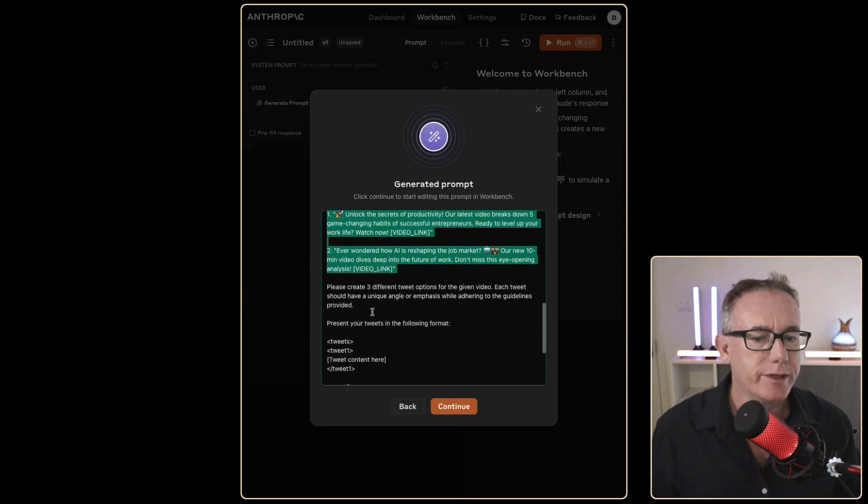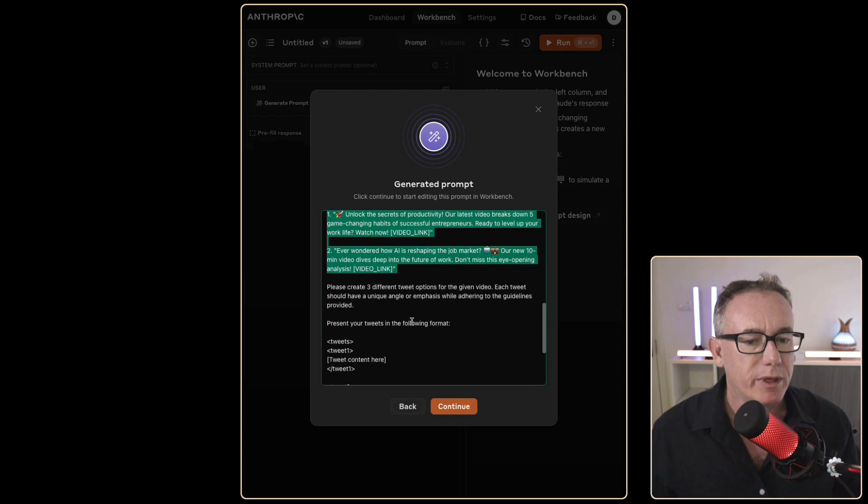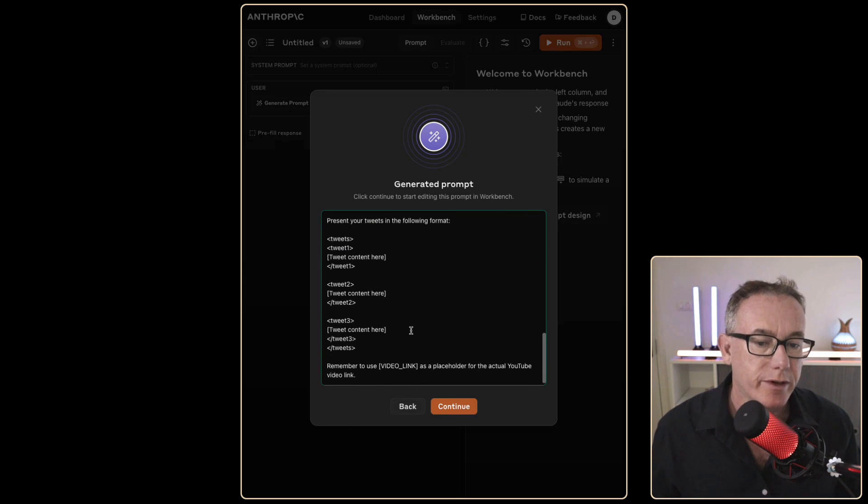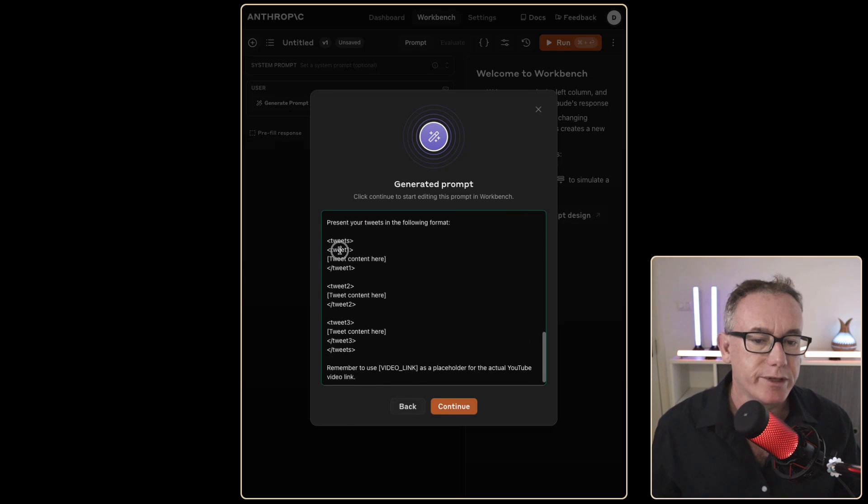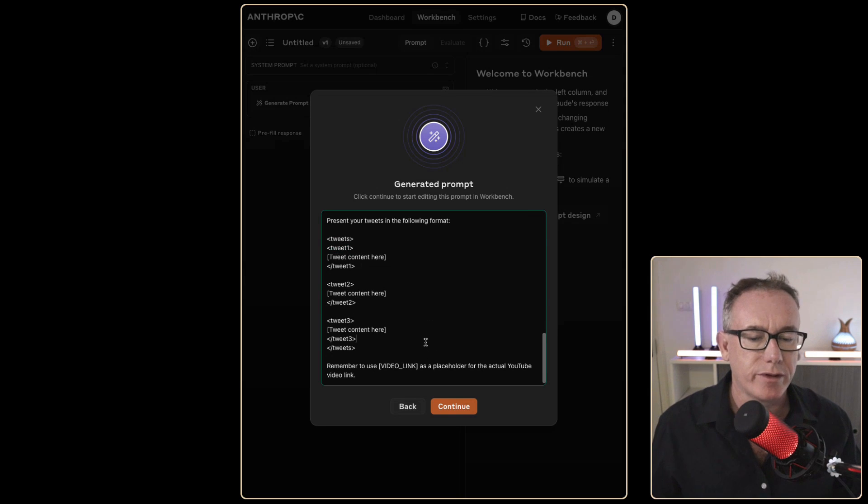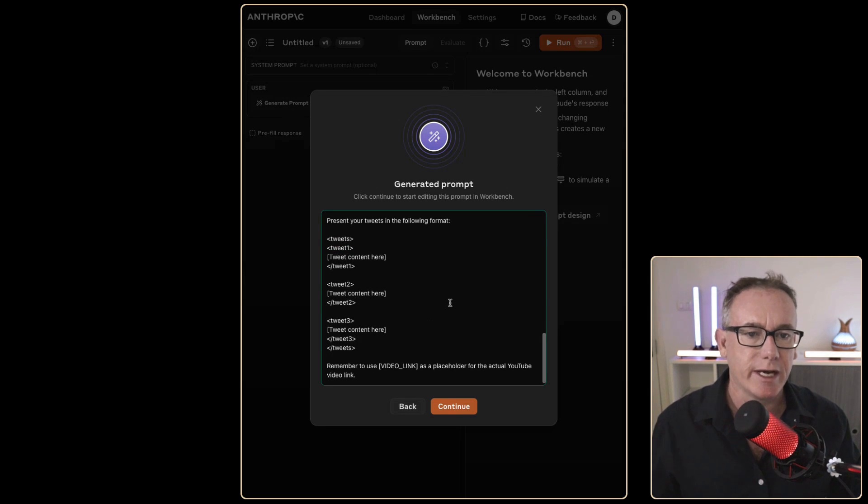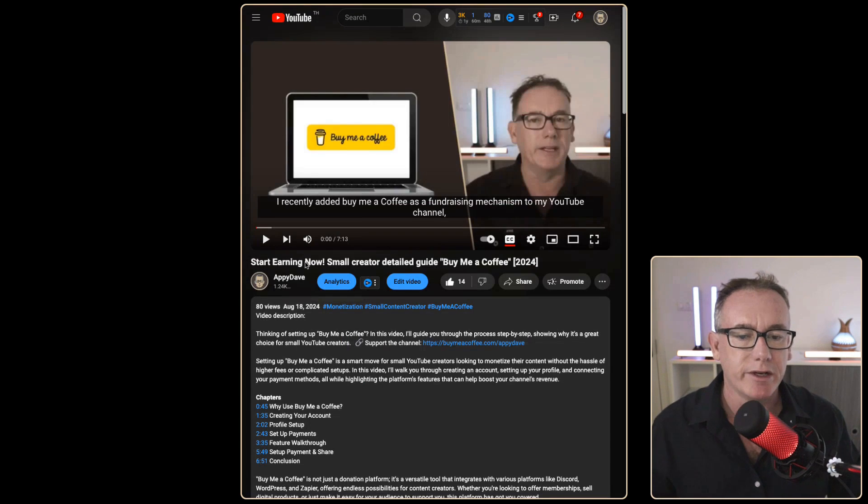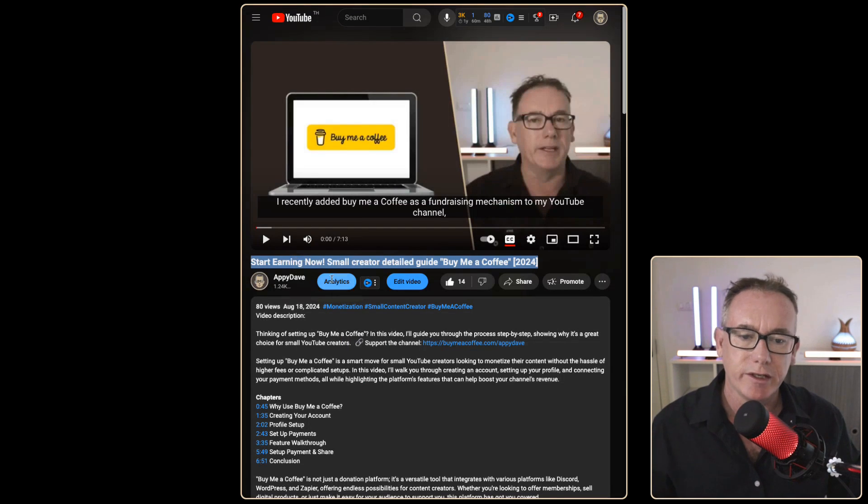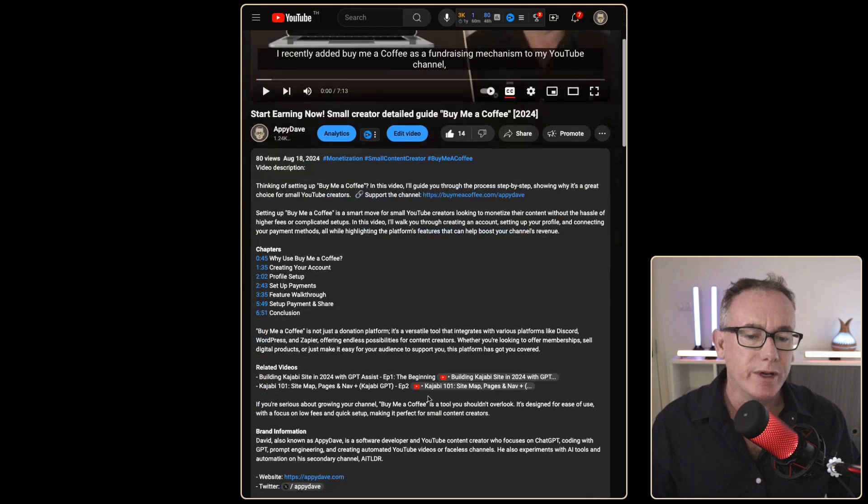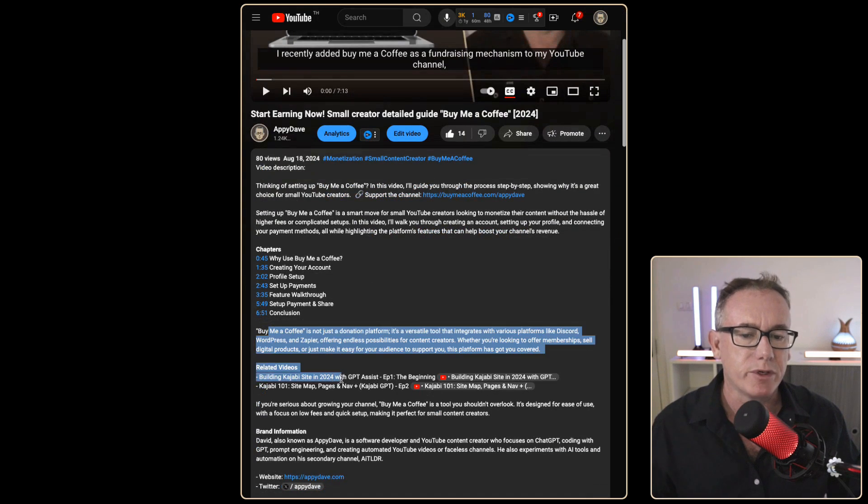Please create three different tweets. So this is good. We've got three examples and they're going into locations called tweet one, two and three. This is a pretty good start. This was the video I was going to do a tweet about. It's nine days old. I didn't do a tweet at the time, but I do have a title. We do have a description.